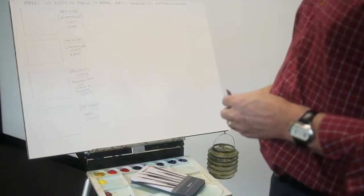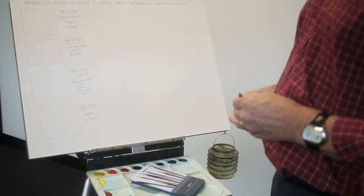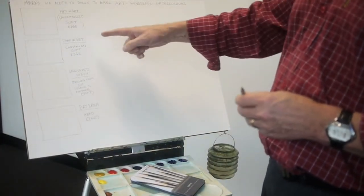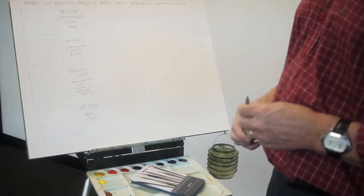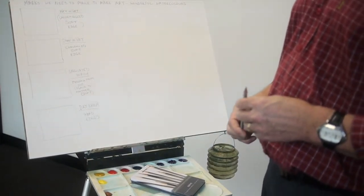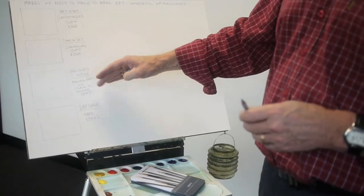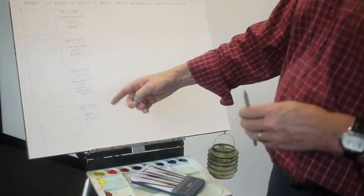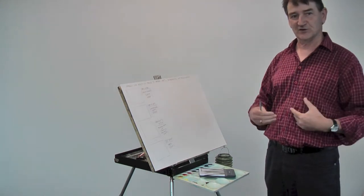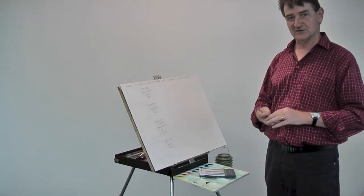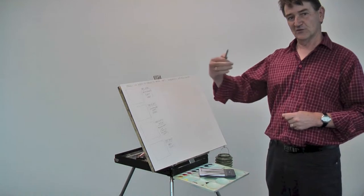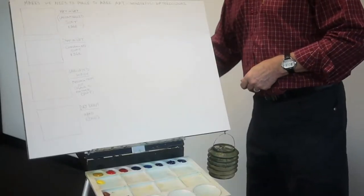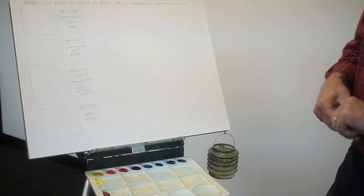So today we're going to look at wet in wet, uncontrolled soft edges. We're going to look at damp in wet, controlled soft edges. We're going to look at graduated washes, moving from one colour to another, which is great for sunsets. We're going to be looking at dry brushing. We move from our lightest tones first to our darkest tones, unlike oils, which you move from your darkest and finish off with your light. So let's get started.